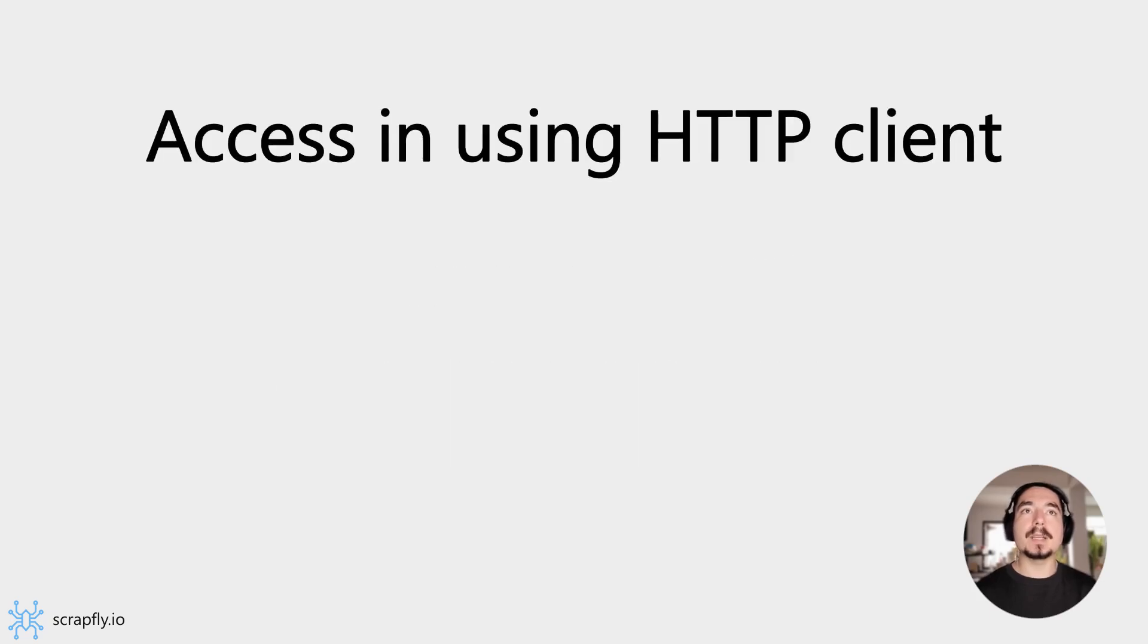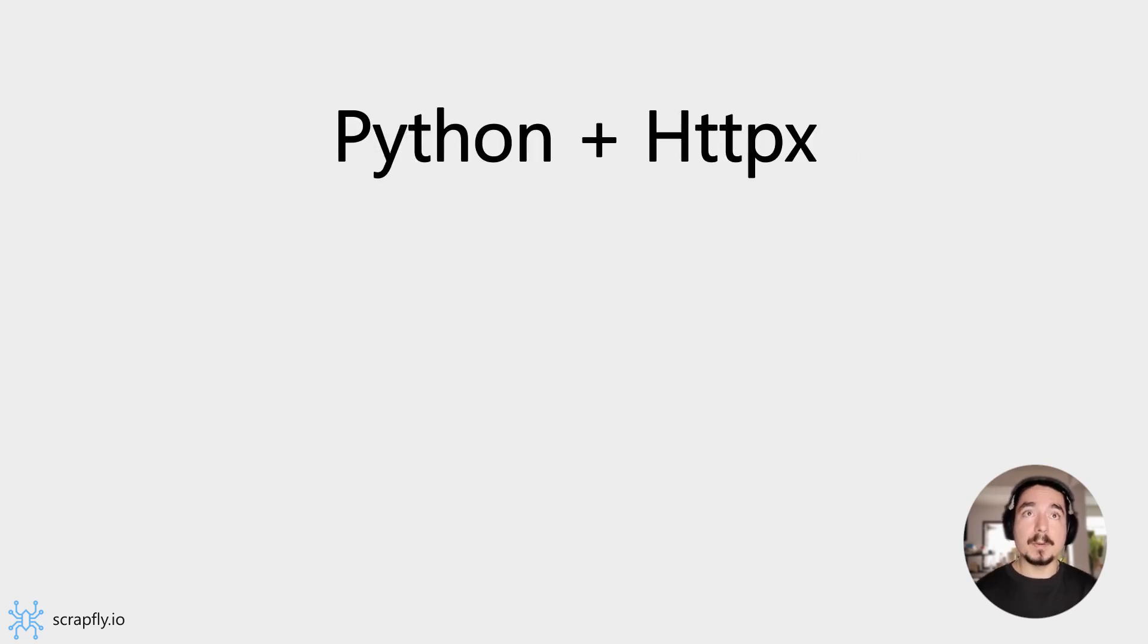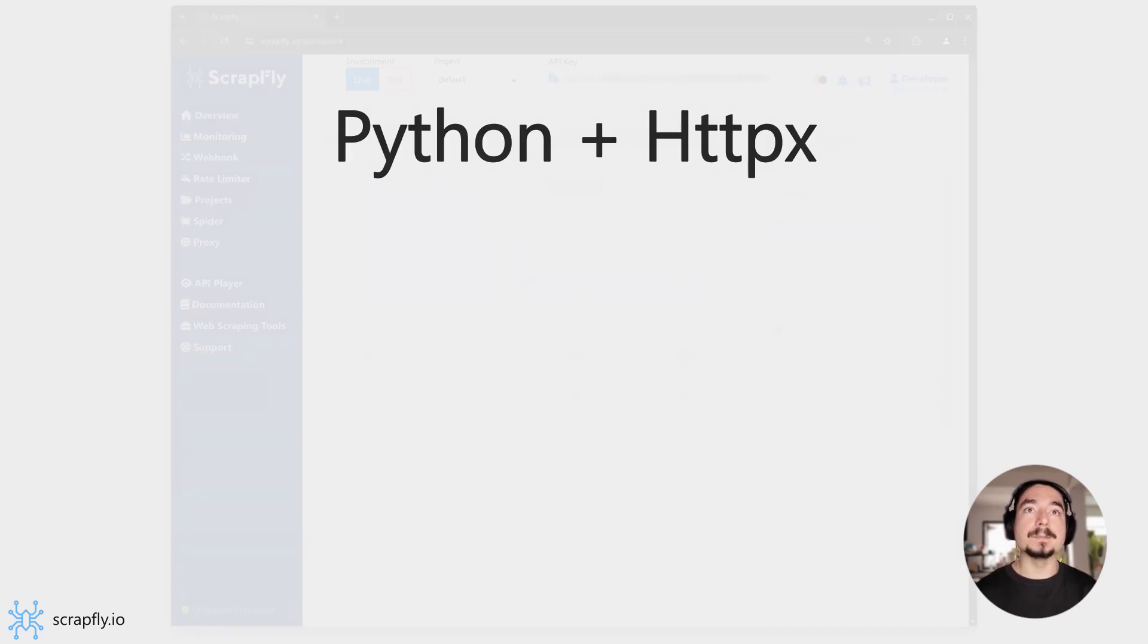The Screenshot API can be accessed in any HTTP client like curl or fetch or any HTTP library. In this video, we'll be using Python's HTTPX library. But the examples are very simple and can be replicated in any HTTP client.